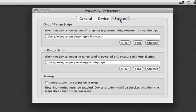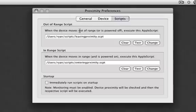On the scripts page you basically select which scripts you want to execute whether it is out of range or in range. I named it like leaving proximity and entering proximity.